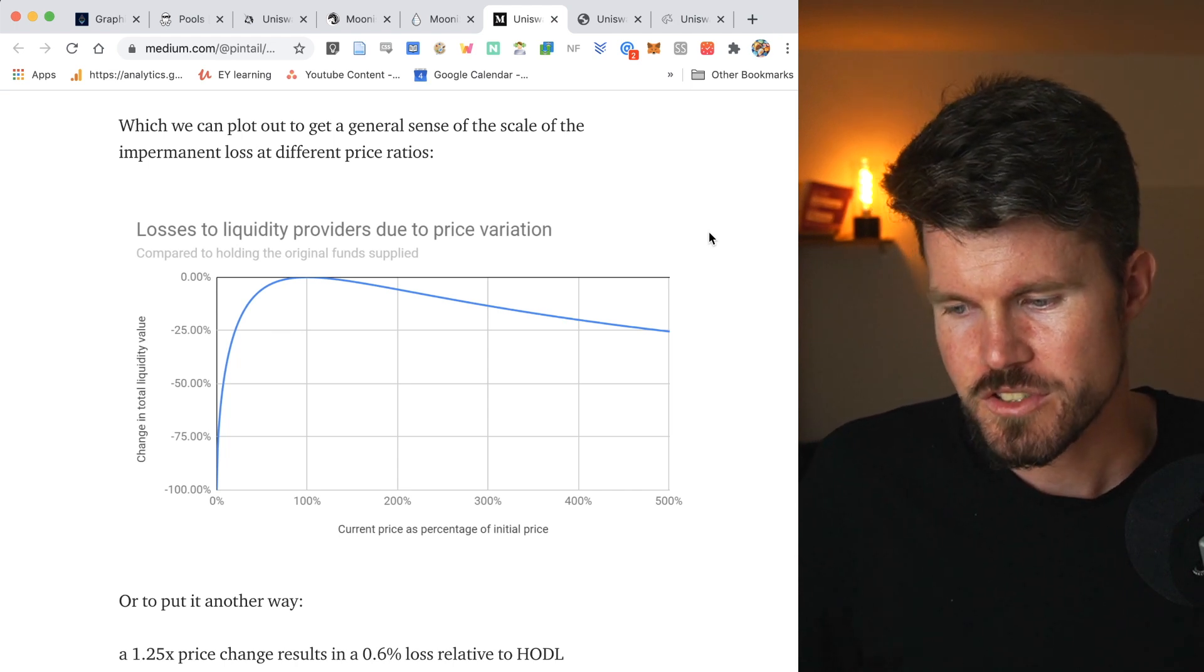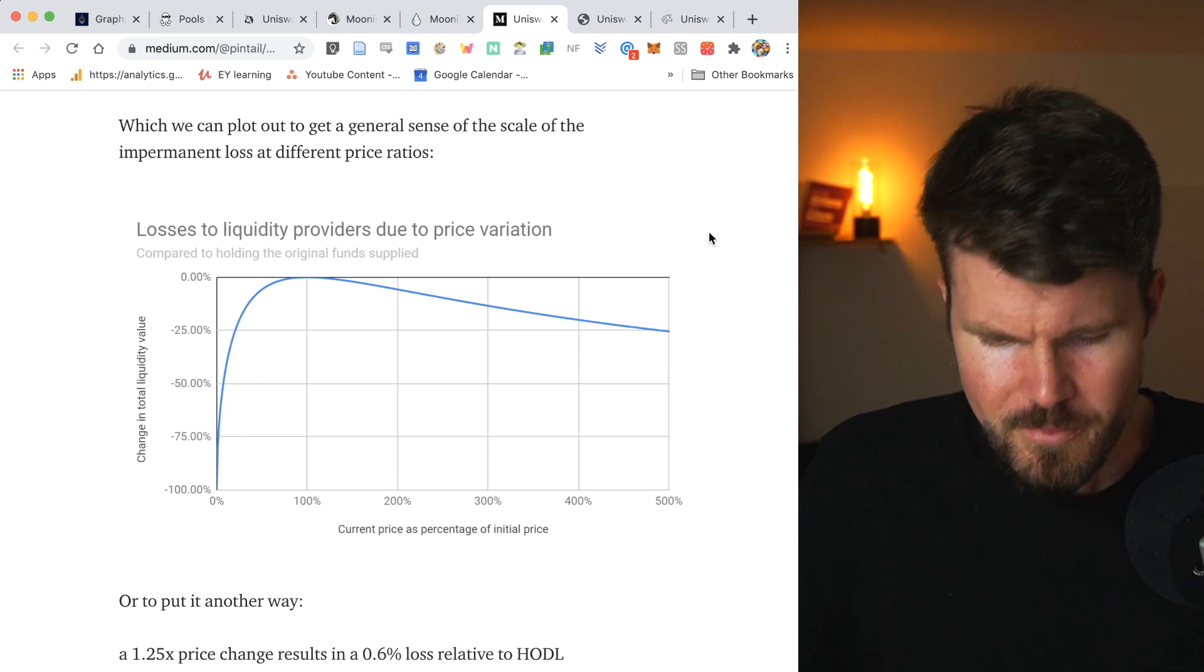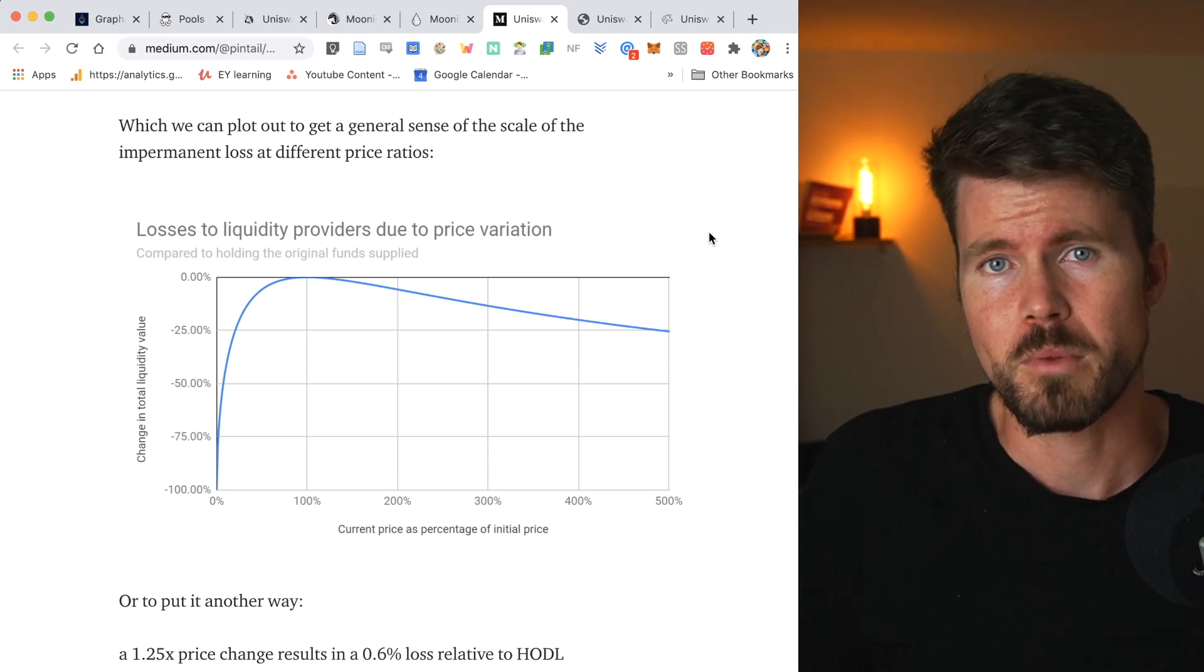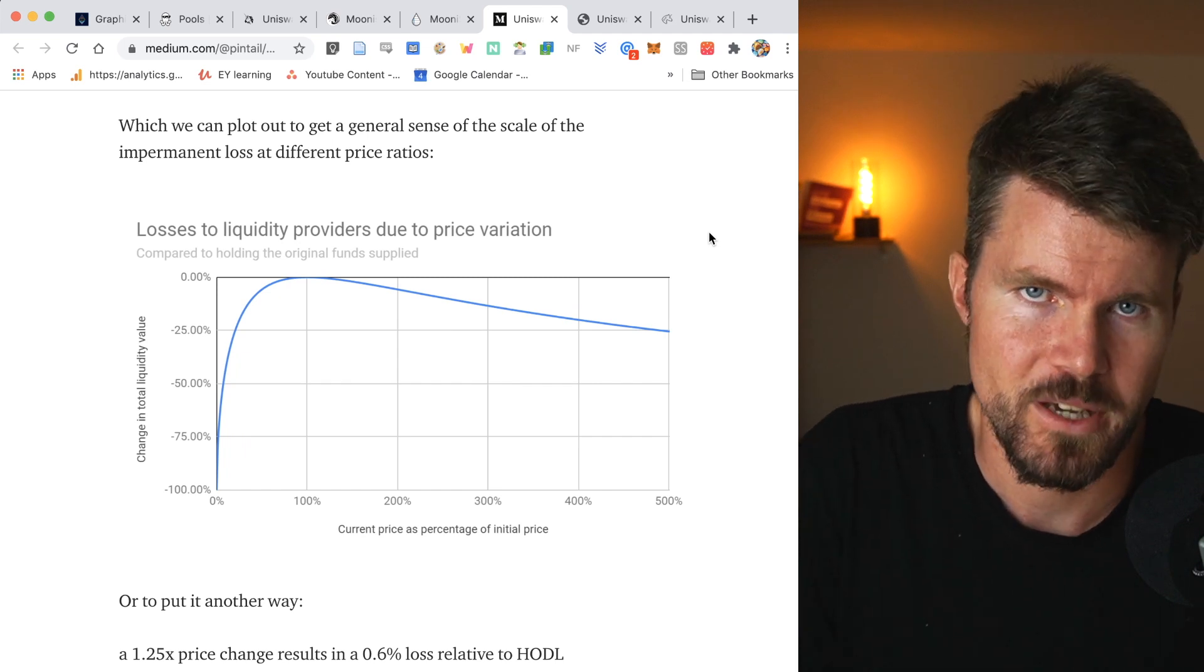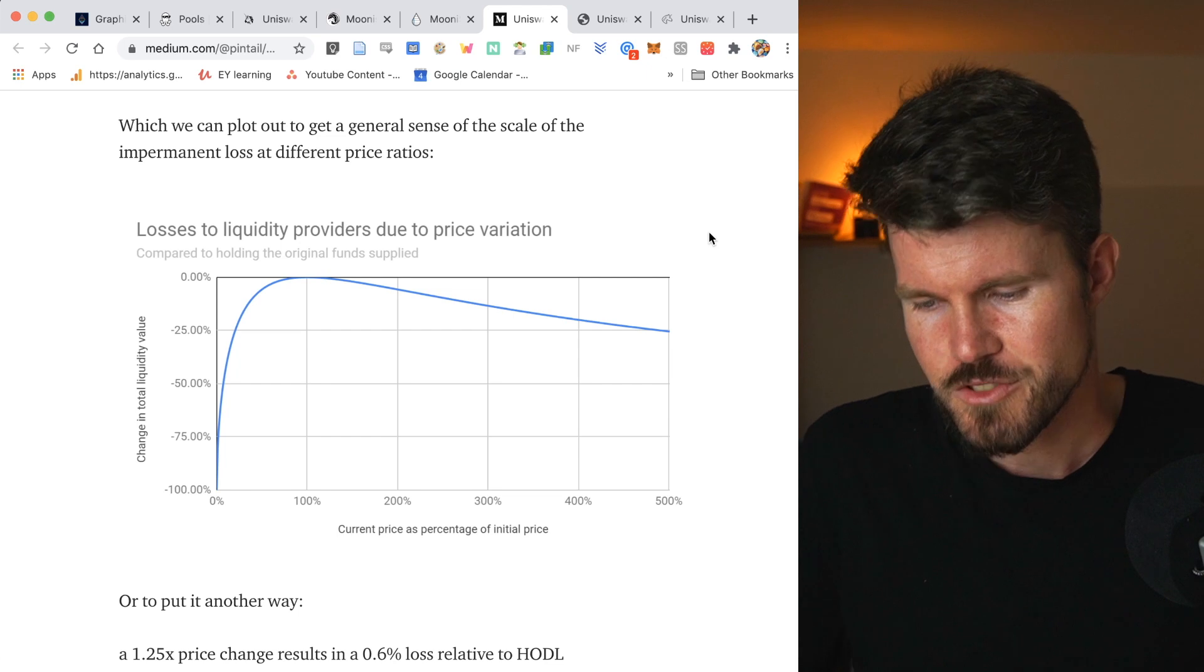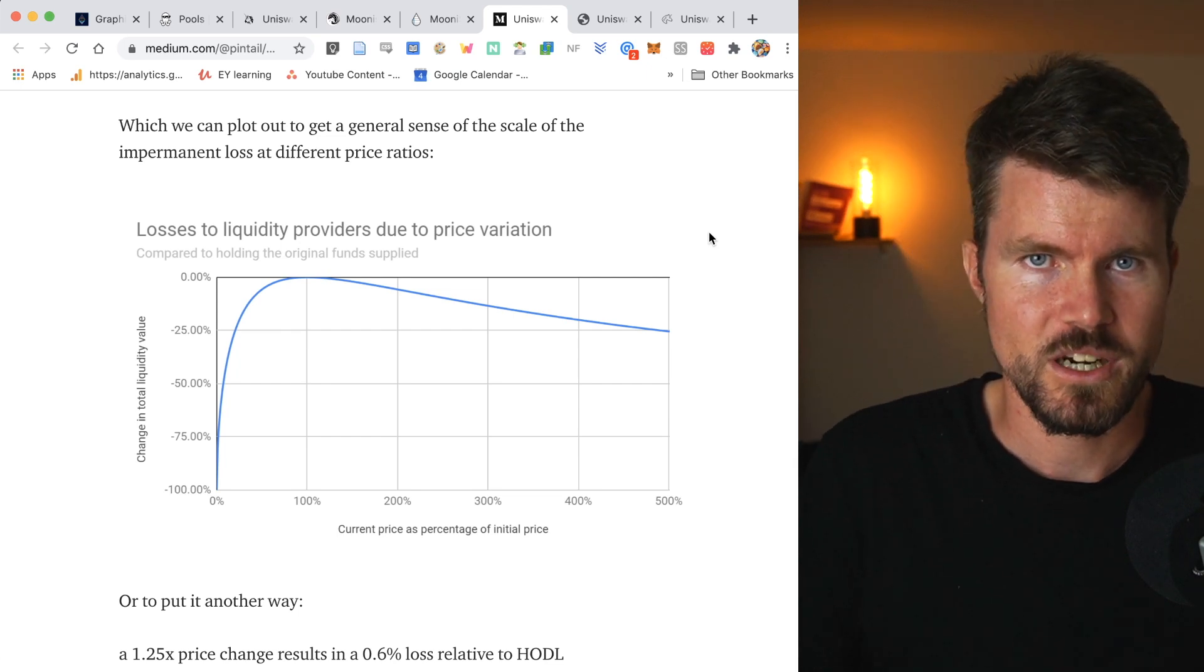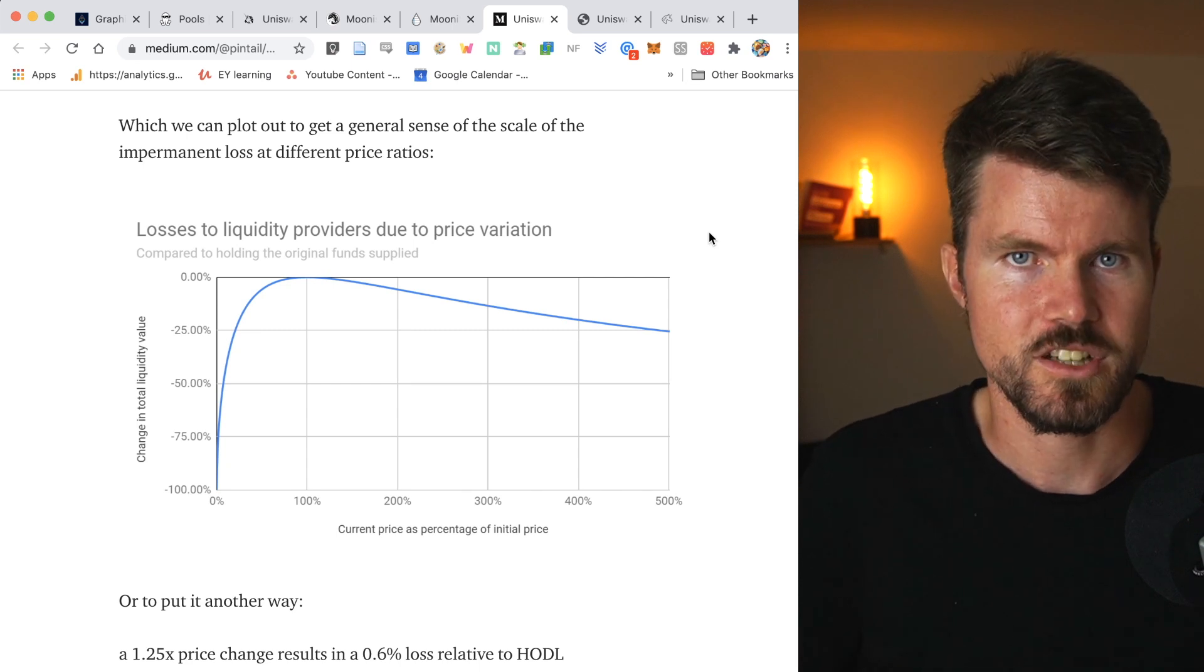Impermanent loss easily explained is basically the amount of gains that you would receive by just holding one of the tokens in the trading pair. So if DAI, it's got a little bit less risk since DAI is a stablecoin. However, the price of ETH can change. It can go up or it can go down.